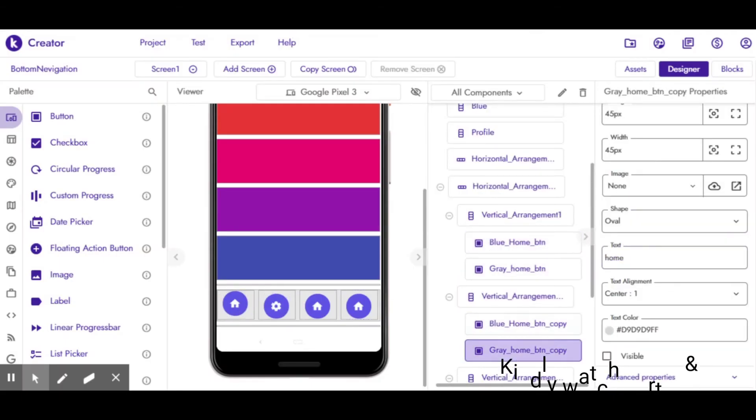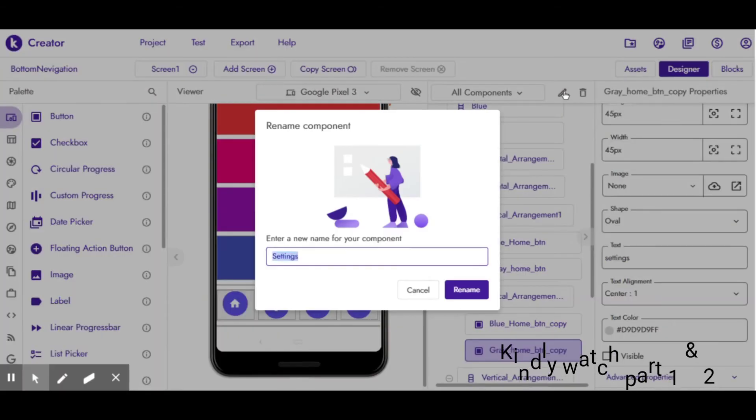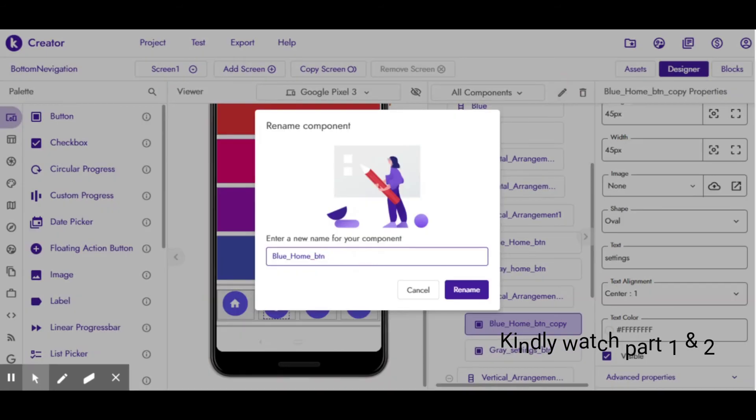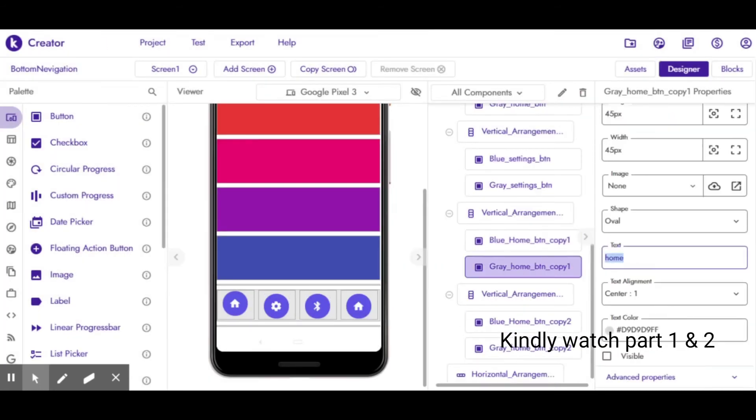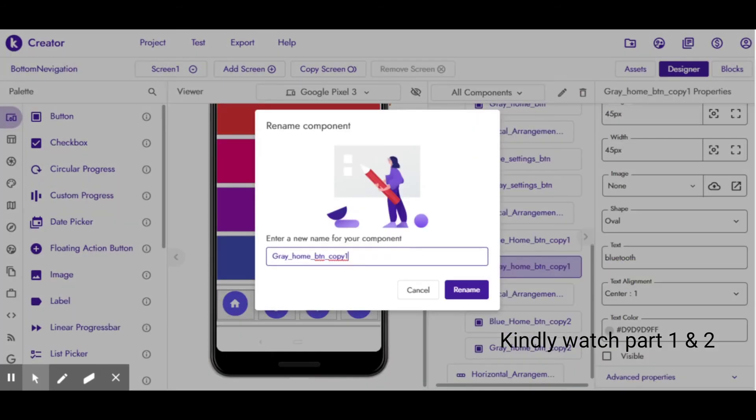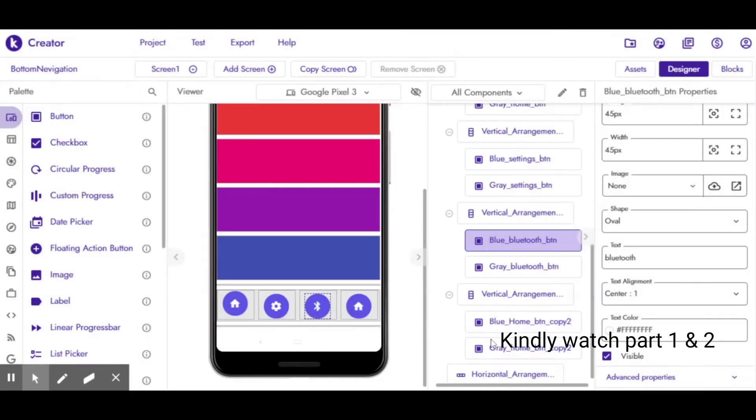I used two home buttons: grey color icons with white background, and home buttons in purple color background with white icons. Just like that, I created three more buttons for settings, Bluetooth, and profile.